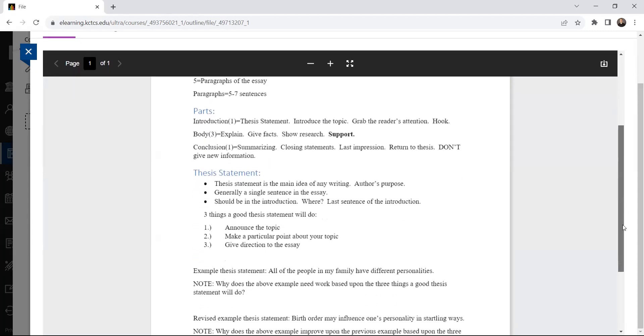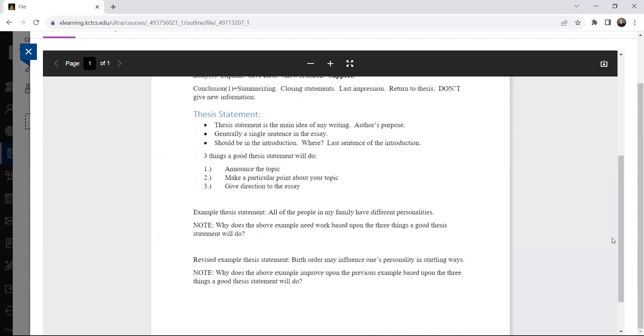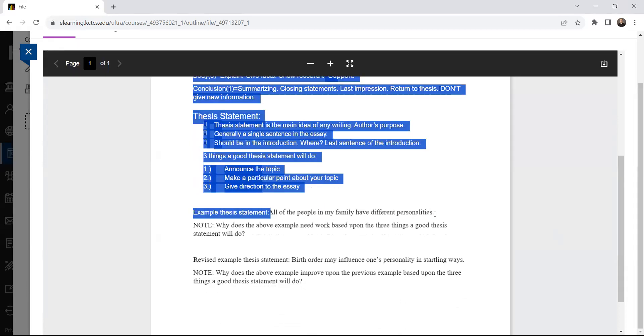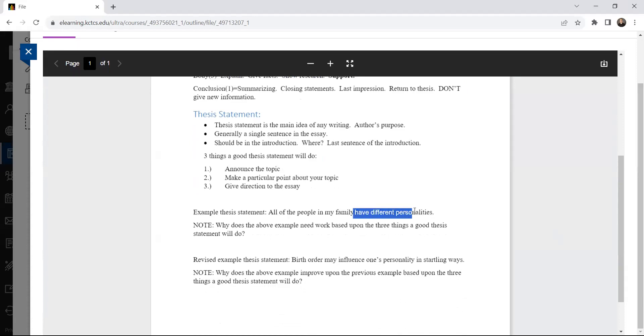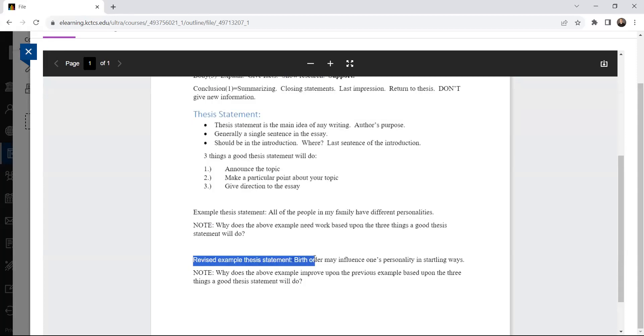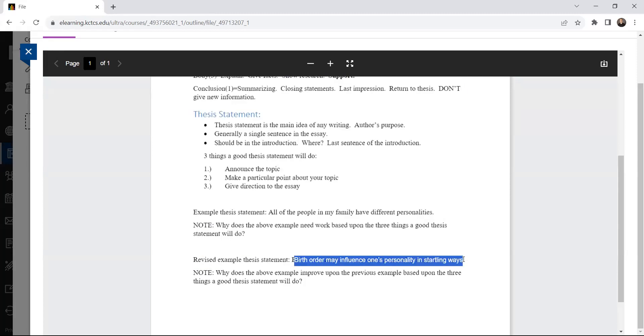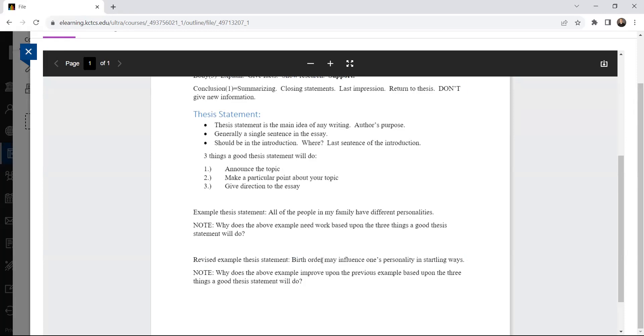And then I've given some examples for a thesis and things to keep in mind, that a good thesis statement will announce the topic, make a particular point, and give directions. And notice it with the example: all the people in my family have different personalities. You might say, well, I know that the topic would be all about the person's family. A particular point, it's not very particular, but it is that they have different personalities. Really no sense of direction in that. So if I were to go back and revise, I might say birth order may influence one's personality in startling ways. And the direction's a little more apparent there. Because if I were writing an essay about that, and that is not what your essay's about, by the way, it's just an example.